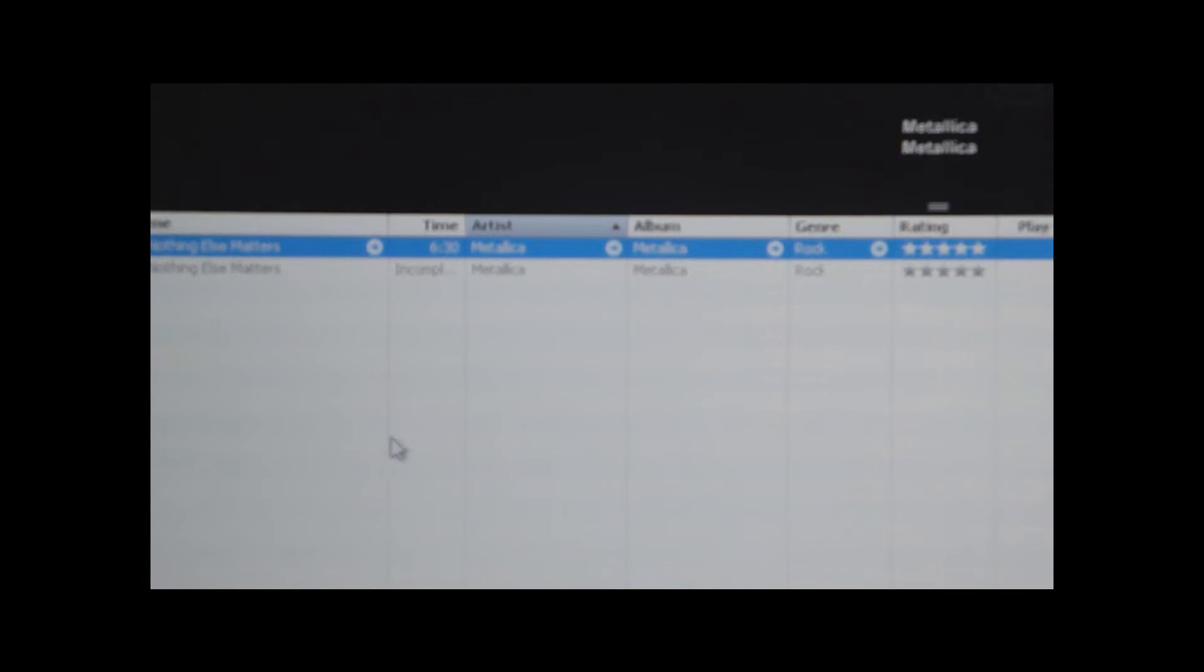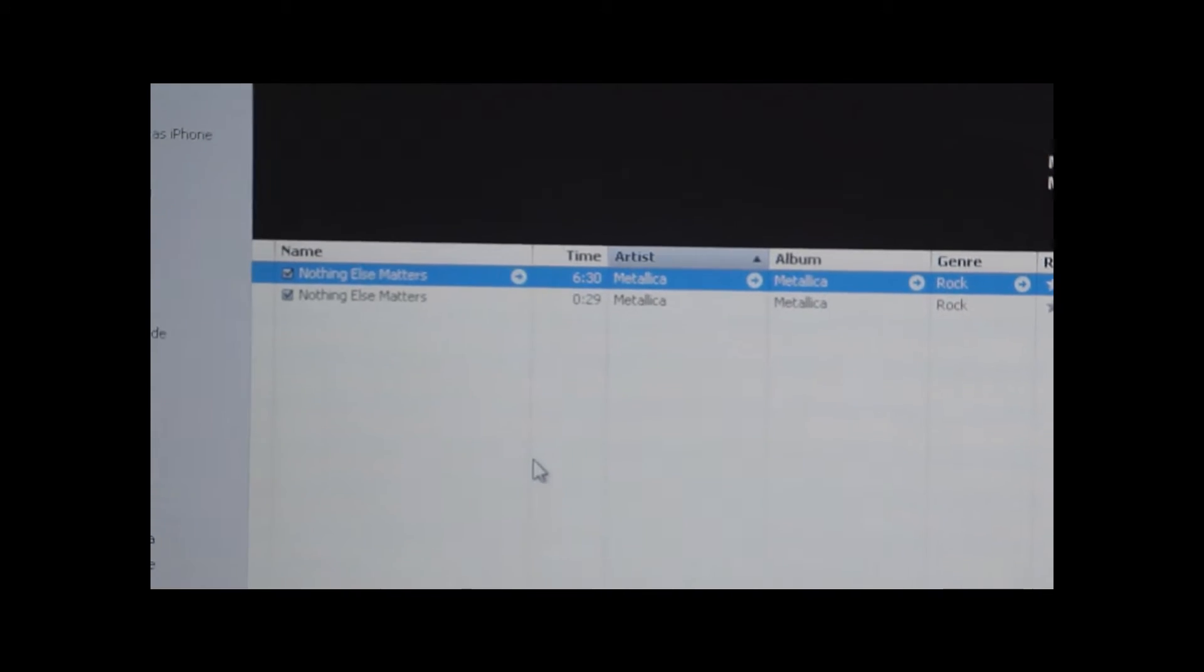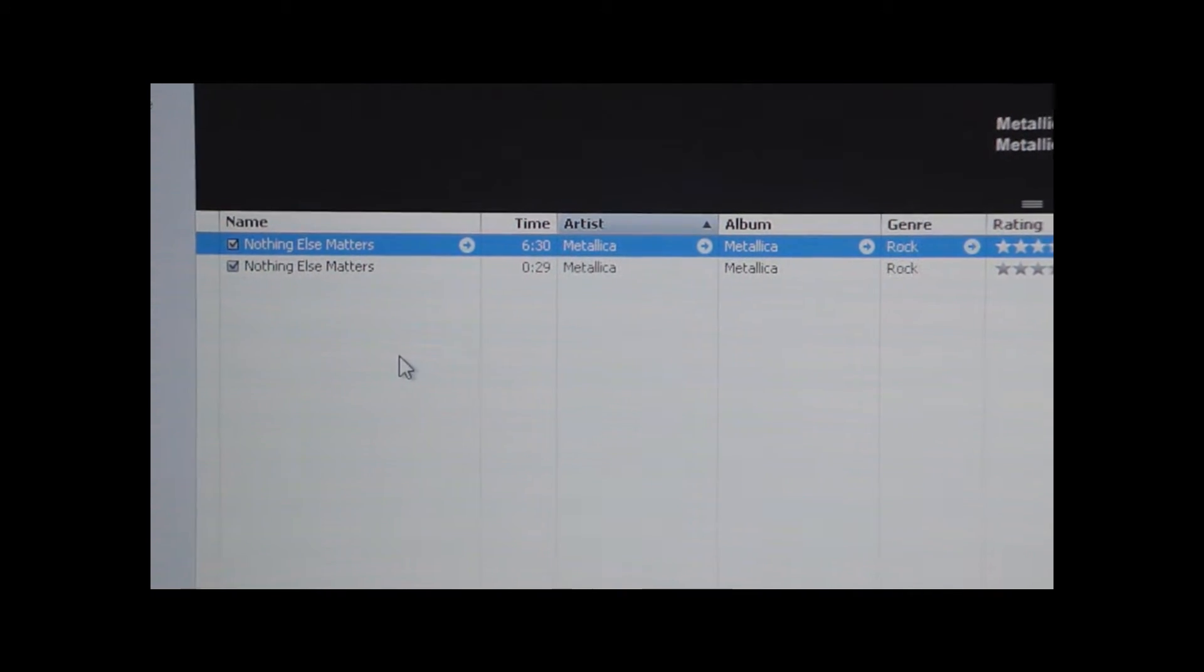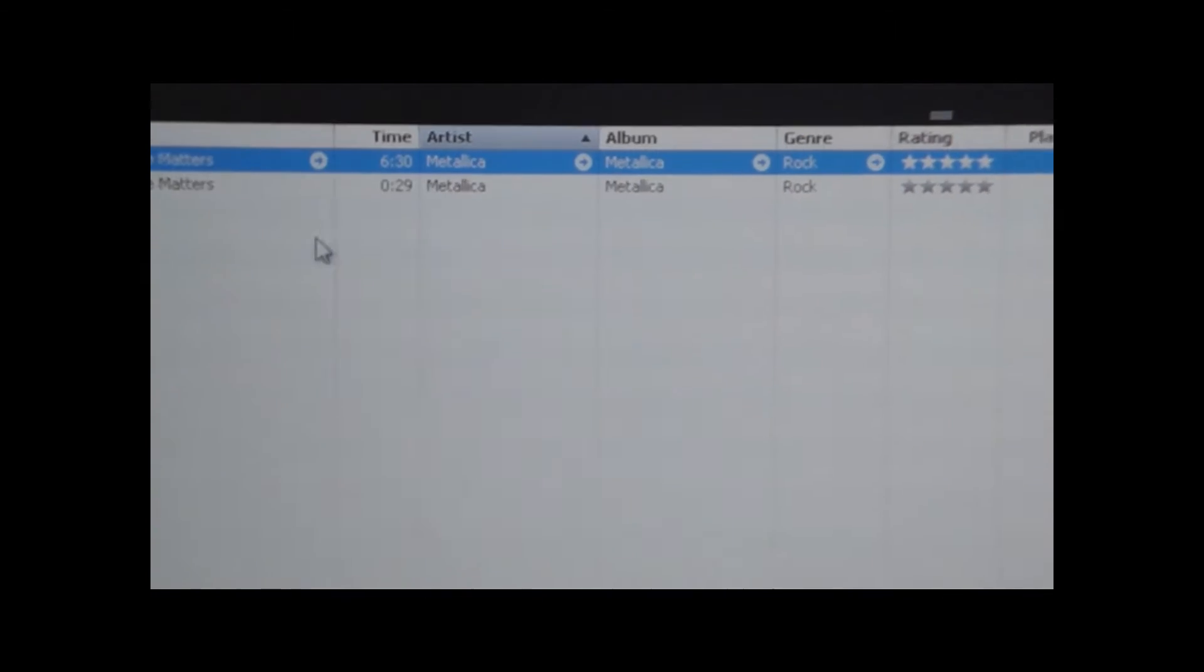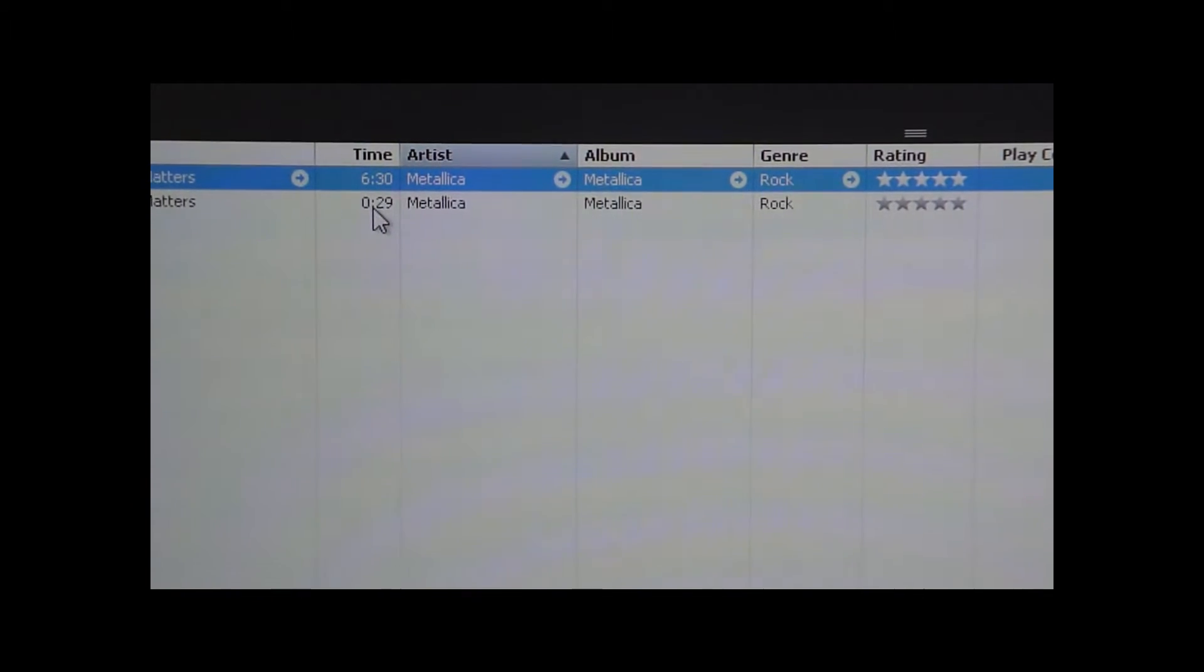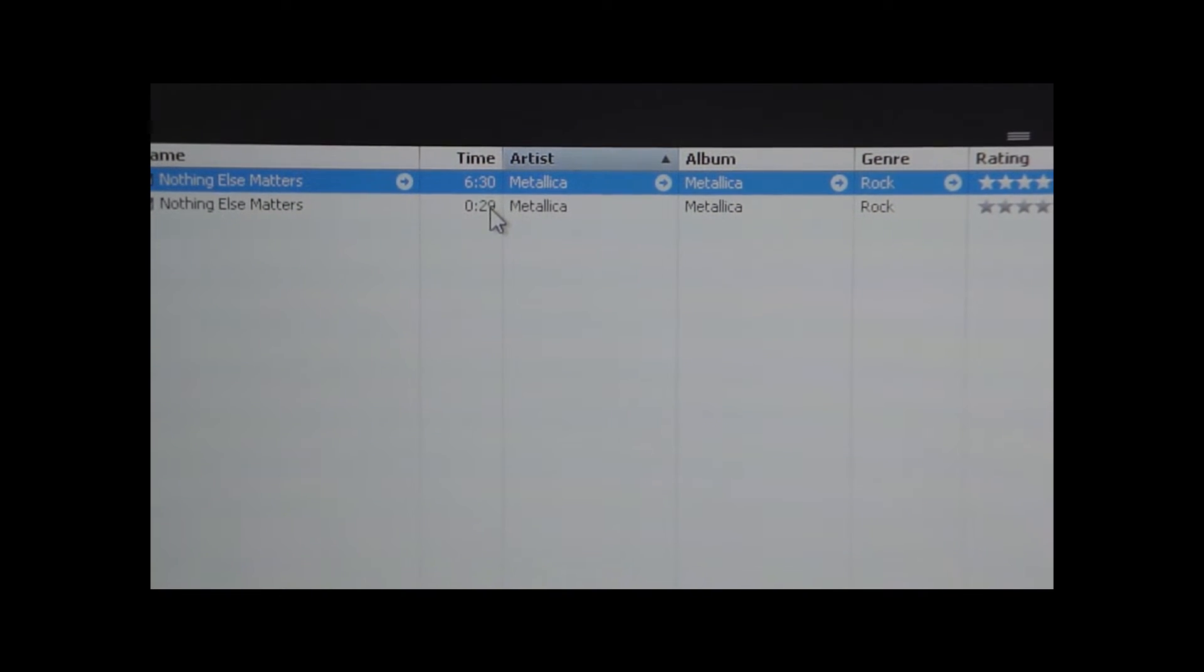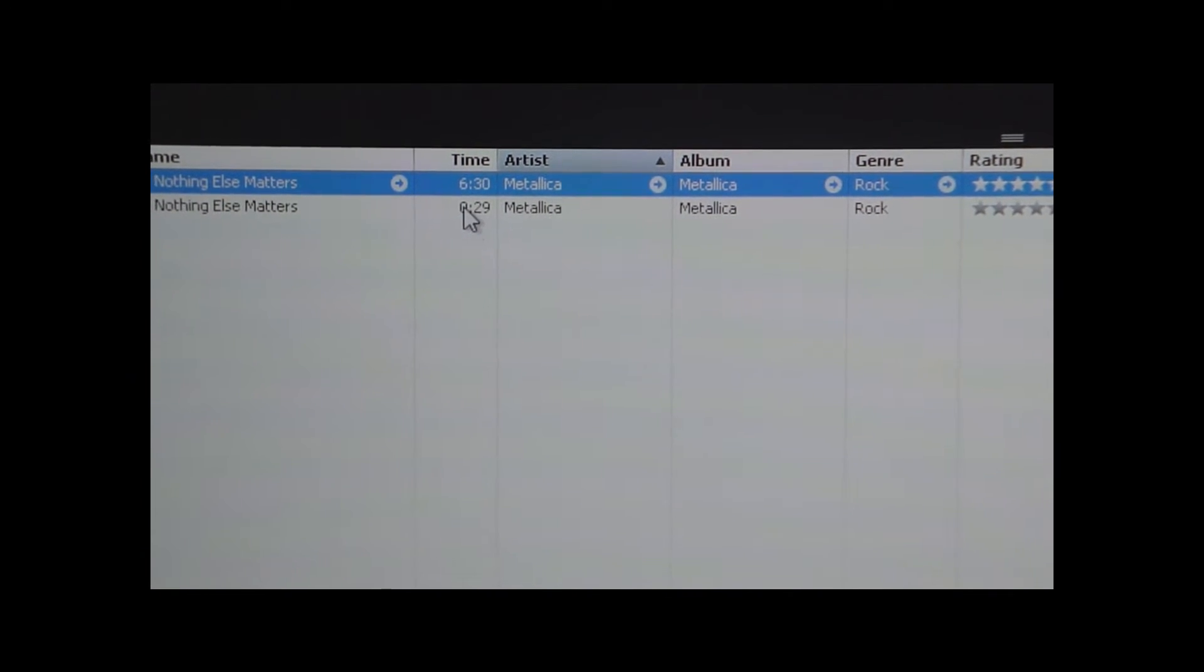And now iTunes sort of makes a new file. But as you can see, it is only the part of the song that we chose, which in my case was the first 29 seconds.